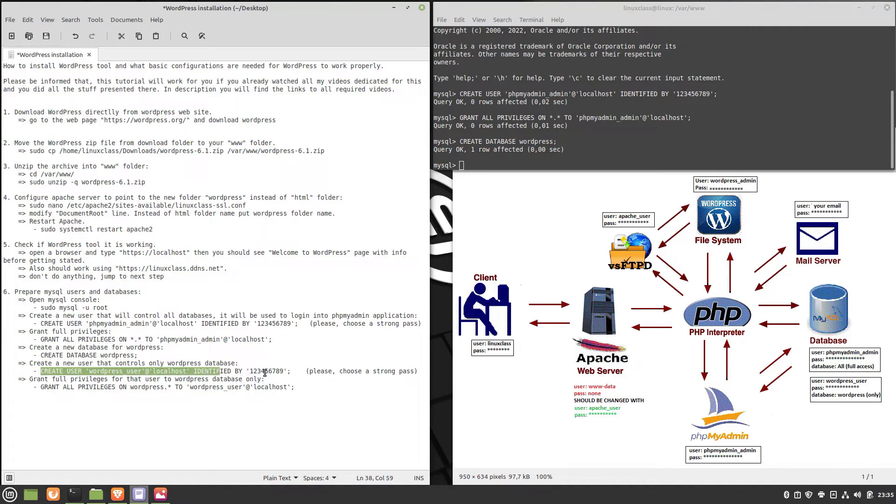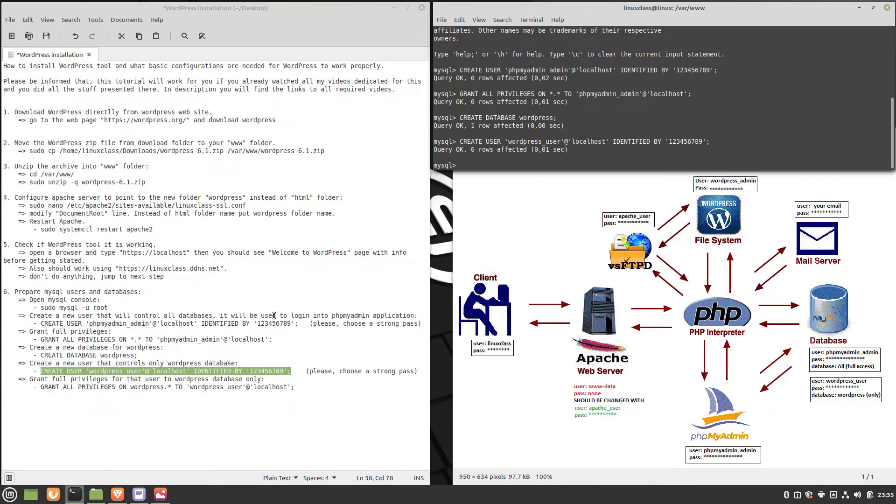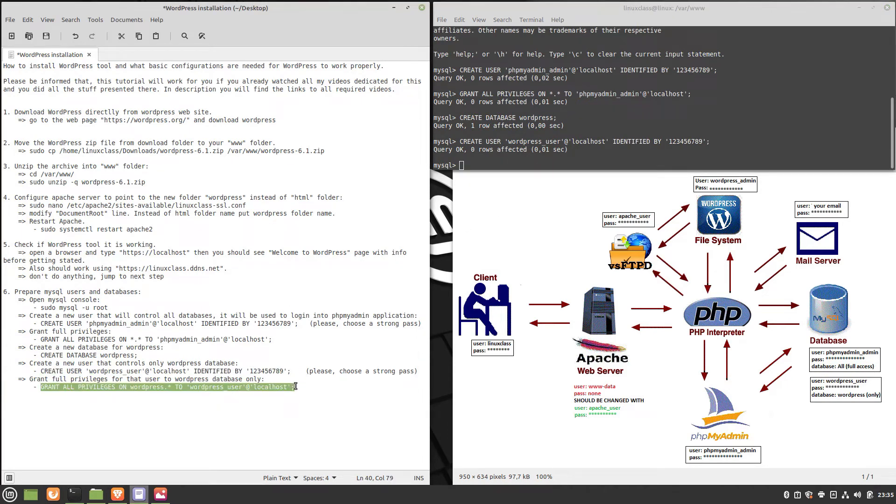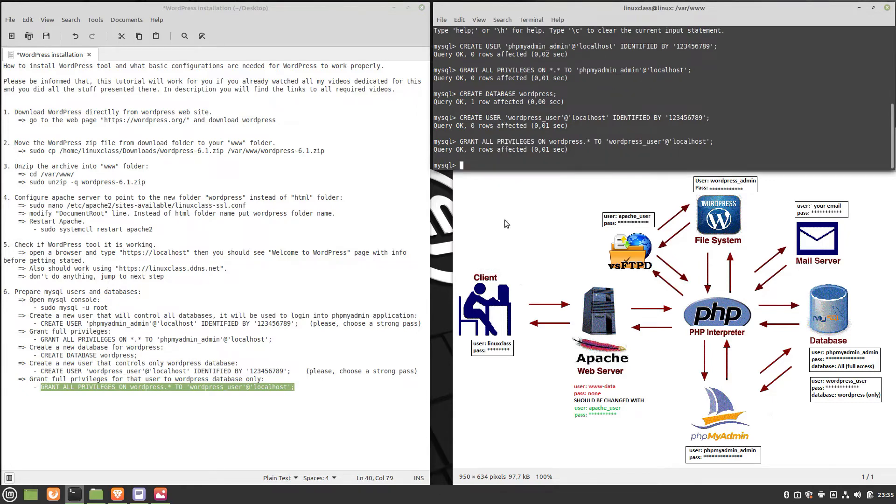Now create a user that will have full access to the WordPress database only. I chose the username to be wordpress_user. Grant full privileges to that user only for the WordPress database.